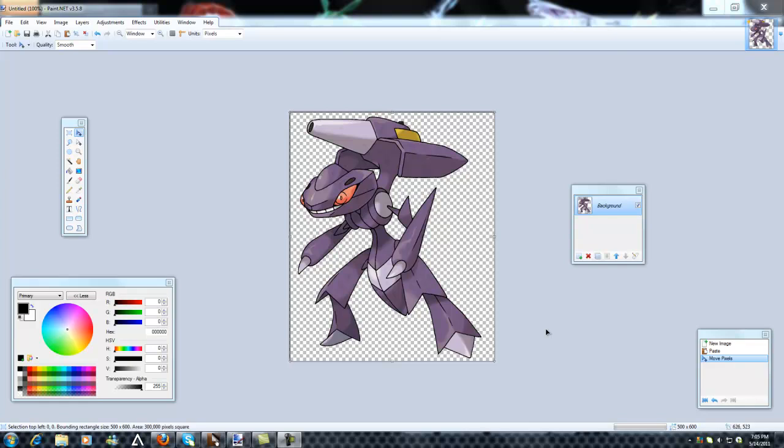Hello guys, this is Pokefreak Master 100 and this is a tutorial on how to make an outline on any picture. I am using the Genesect from generation 5 of Pokemon as an example.